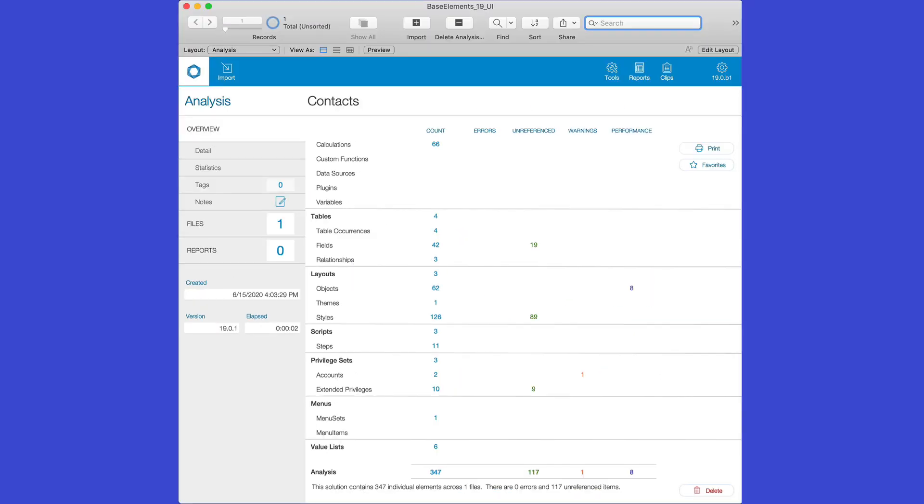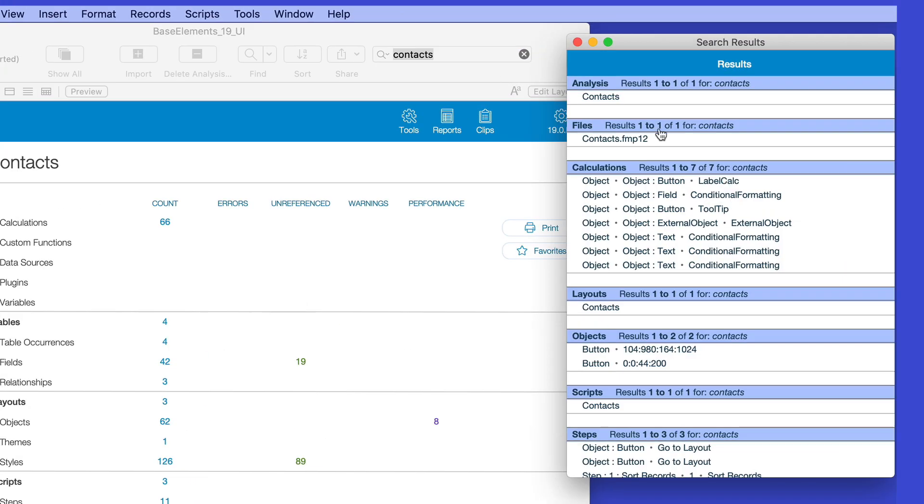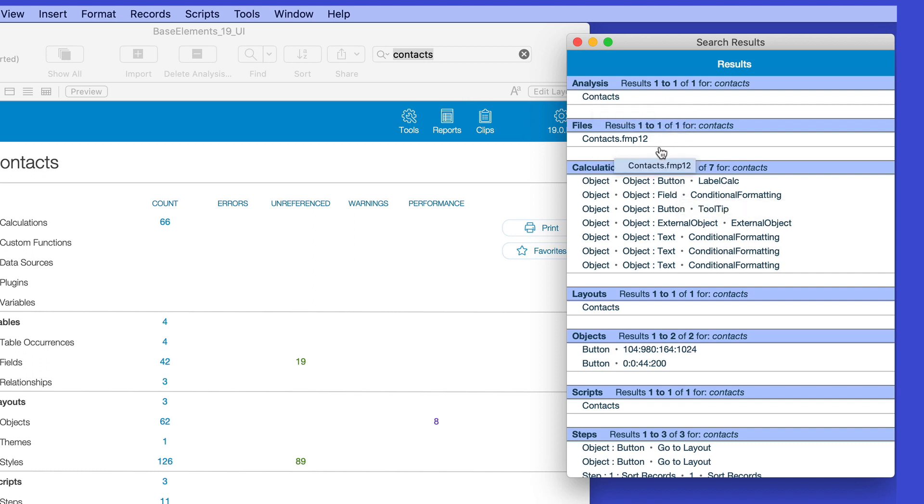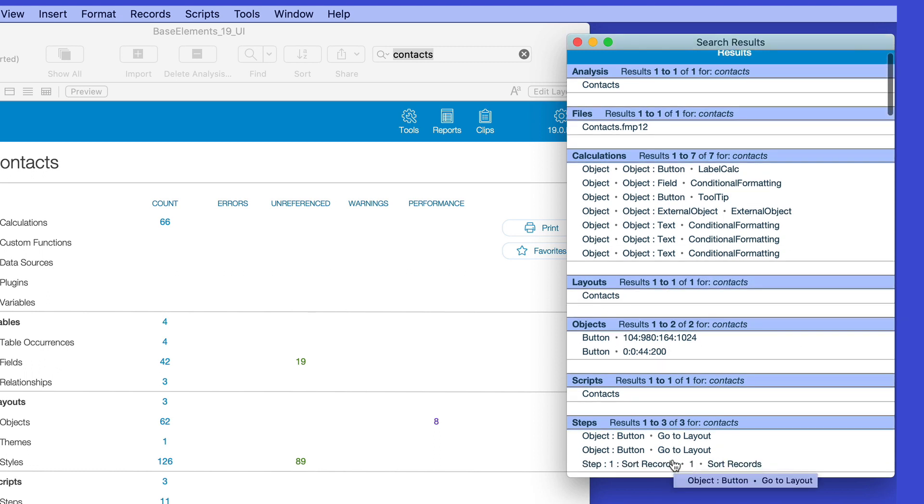Once this data has been imported and processed, it's now searchable, where you can use the Smart Find here at the top to search for an element by name. In this case, I'll put in the word Contacts. This brings up the search results, showing me that I have the analysis called Contacts, along with a file called Contacts.FMP12, along with seven calculations that use the word Contacts somewhere within, a layout, two objects, a script, and three script steps.